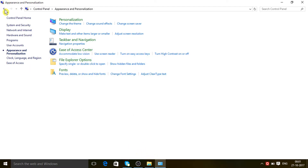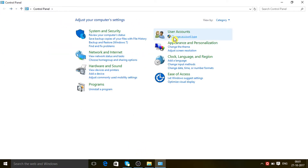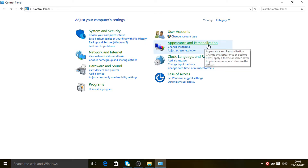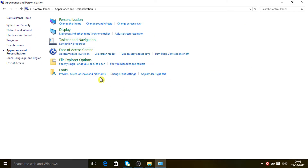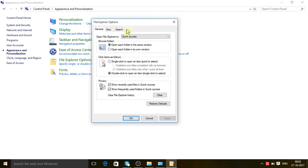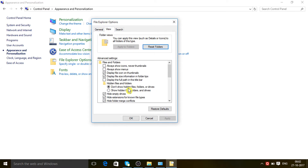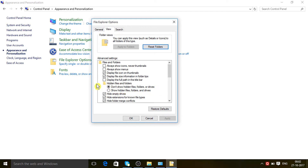Open your Control Panel and go to the Appearance and Personalization option, just click on it. Then go to the File Explorer Options. The box is open now and you have to click on Views.